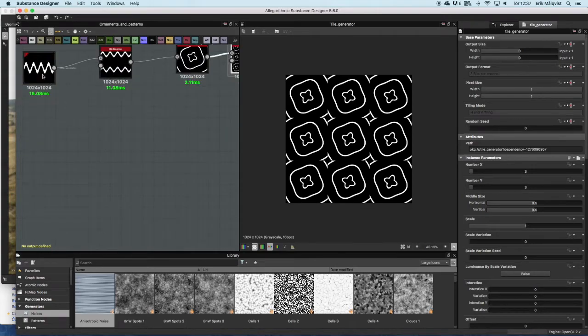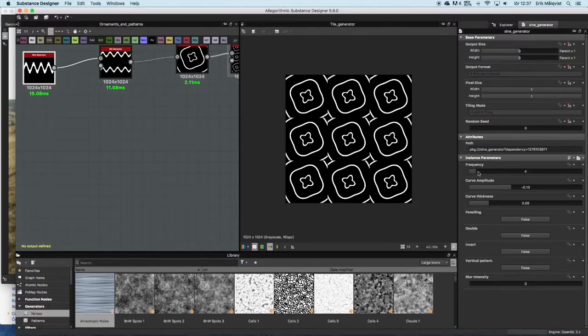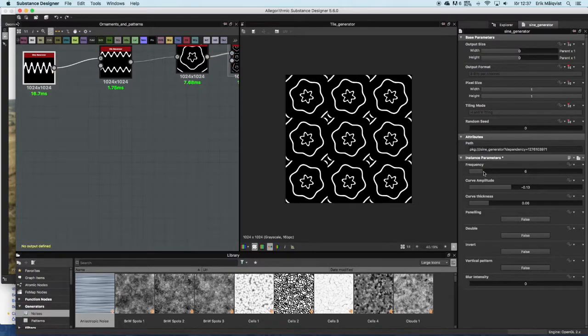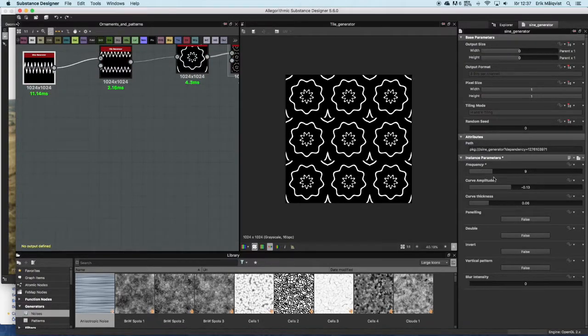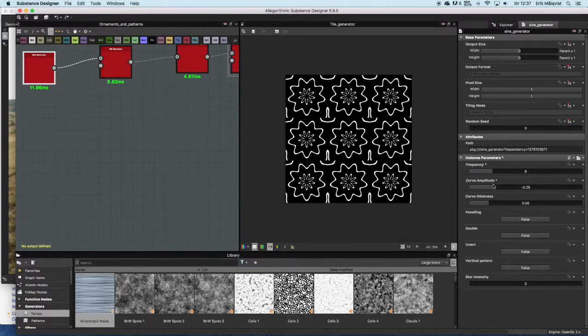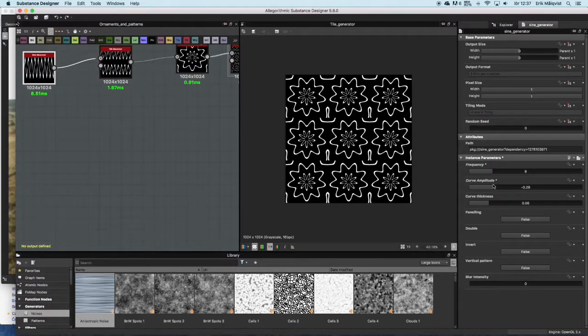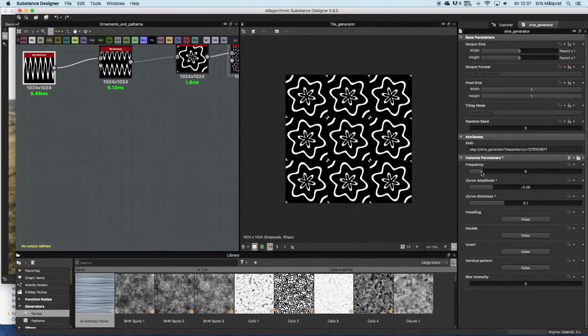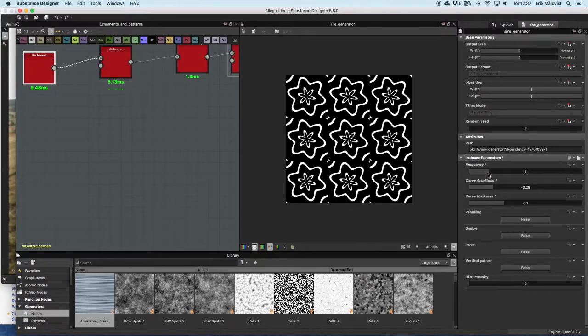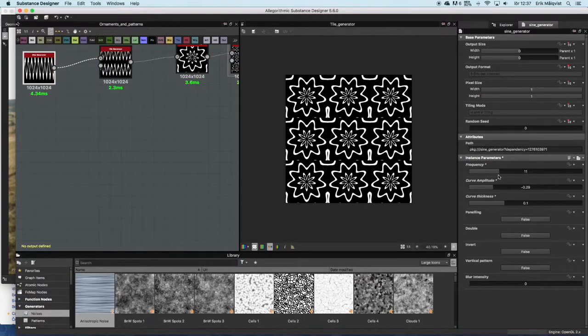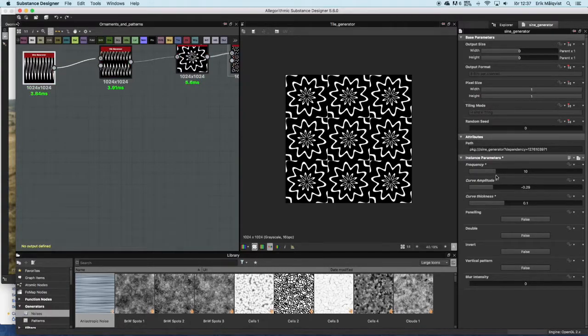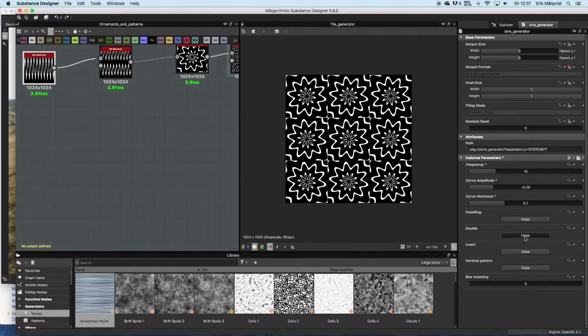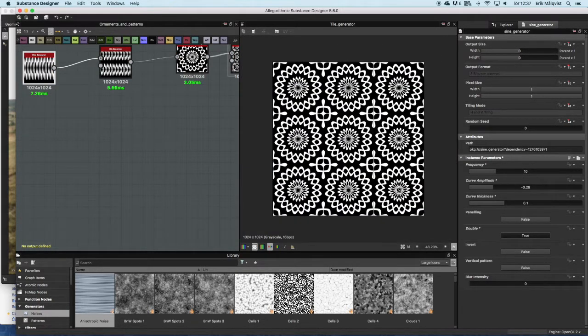Here you can change a lot of these settings inside the sine wave generator to get different results. Most of them will give you a pattern that's tiling quite well and you can just play with it and see what kind of results you're getting and see if there is something that you like and something that you will be able to use.